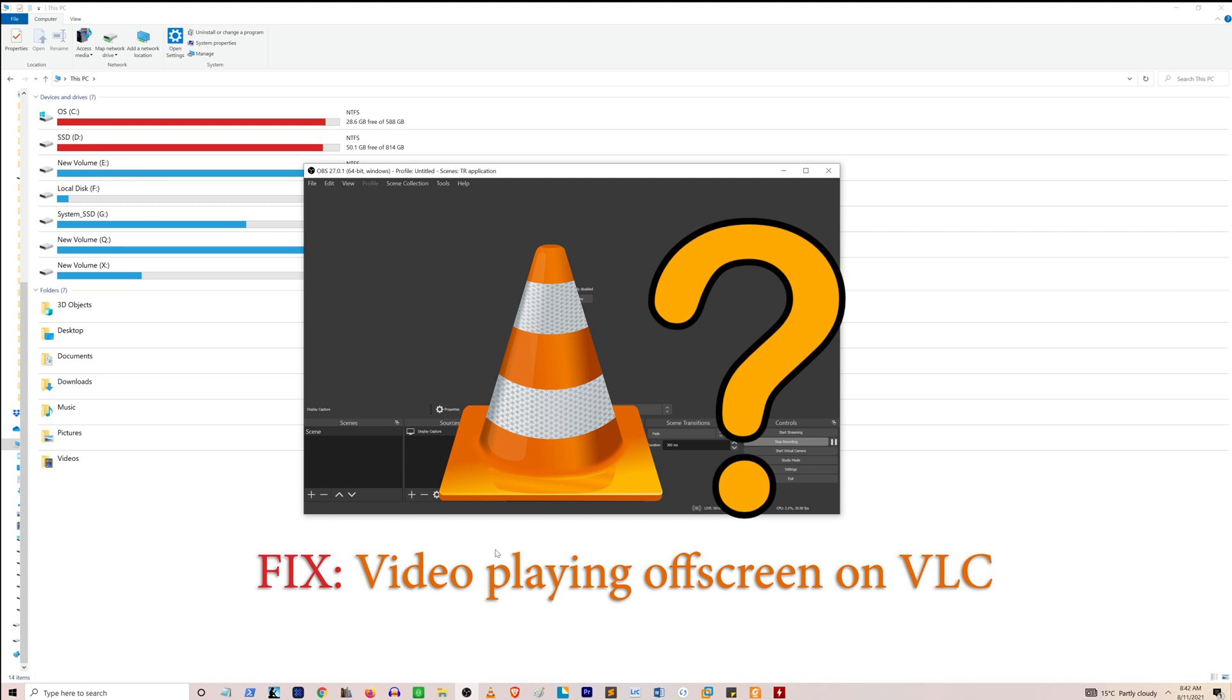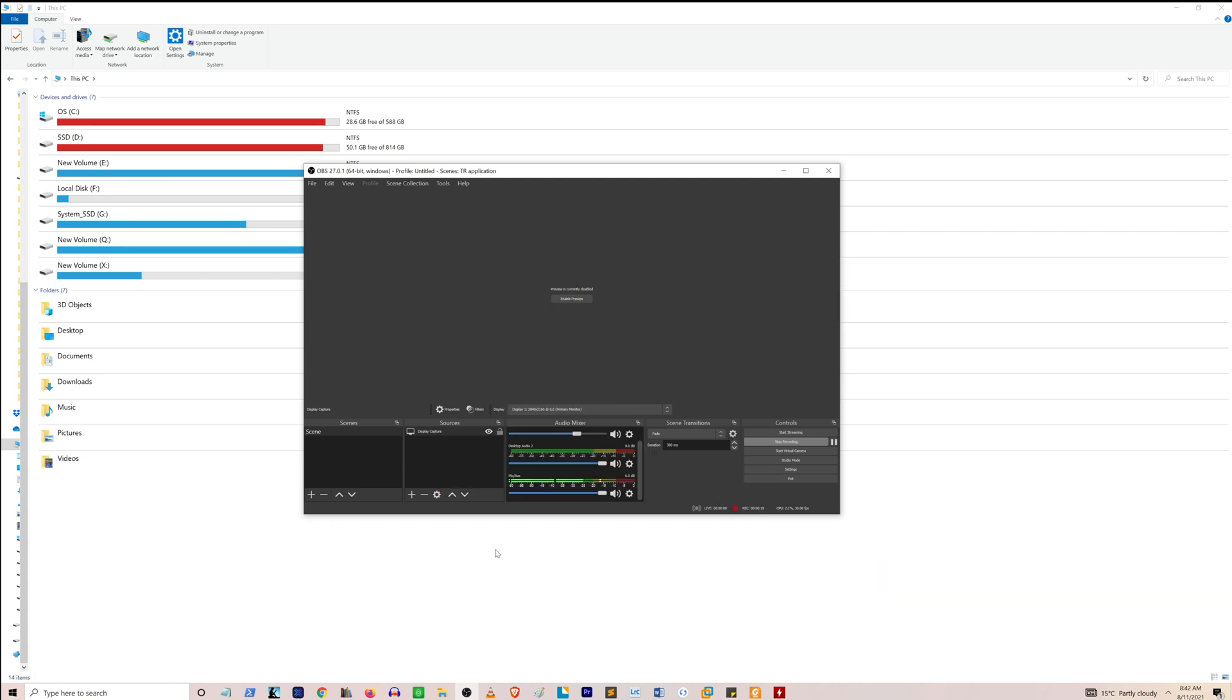When you turn your PC or laptop back on, you may not be able to see the VLC window on your PC screen.